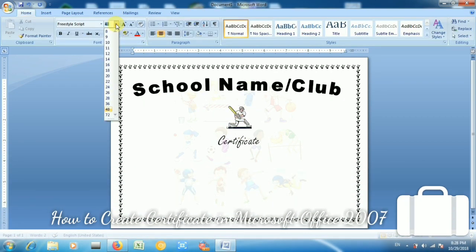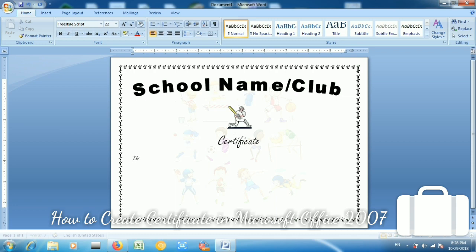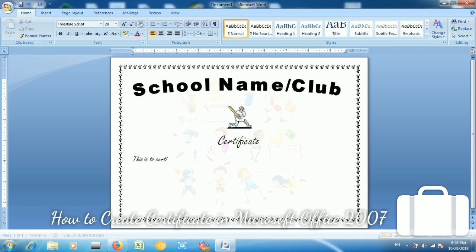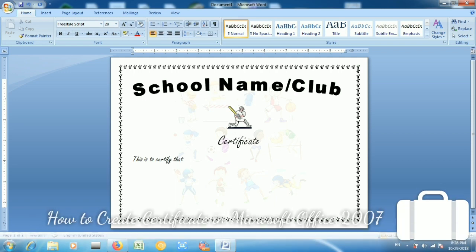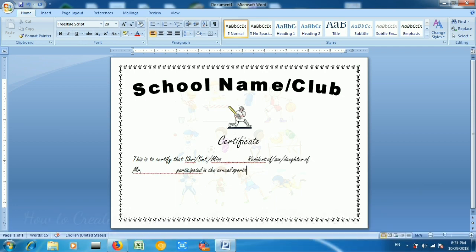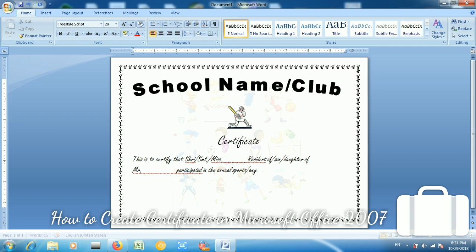Font size 48 is good for the certificate title, and text size 28 is best for the body text. I choose 28. For the text style, choose Free Style Script — this is a great, stylish text style mainly used in certificates.